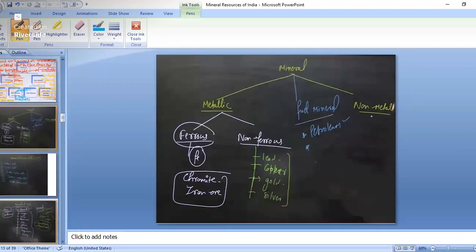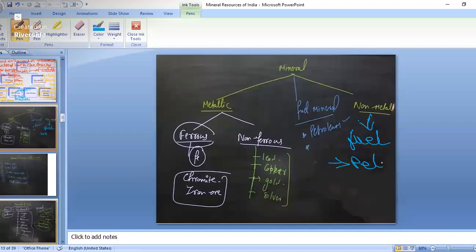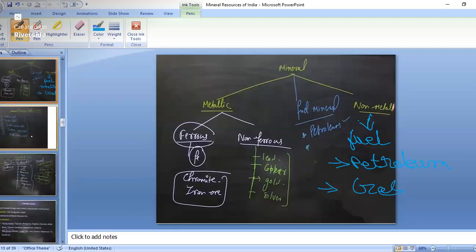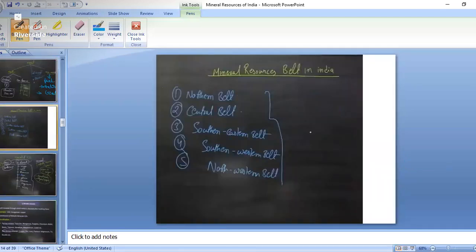In non-metallic minerals, we also have fuel minerals. For example, petroleum is a fuel mineral.